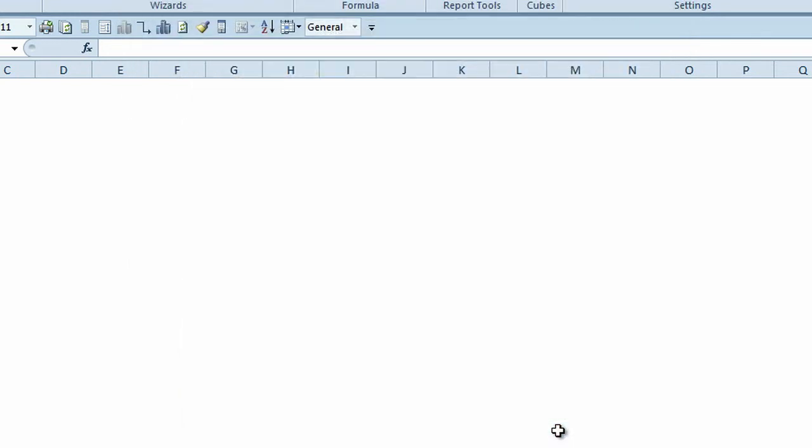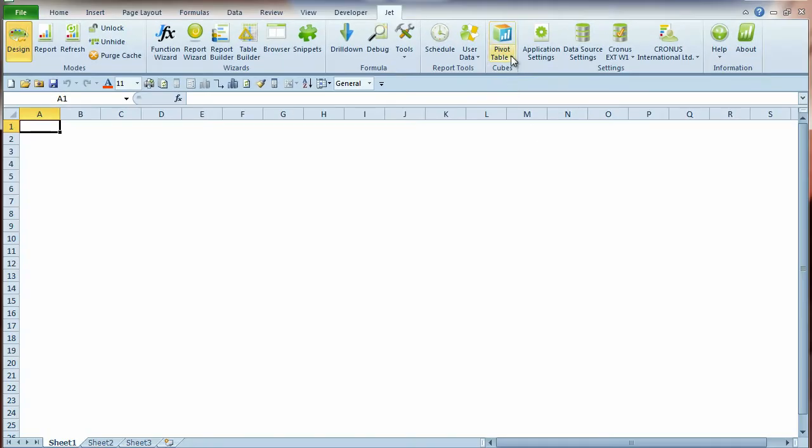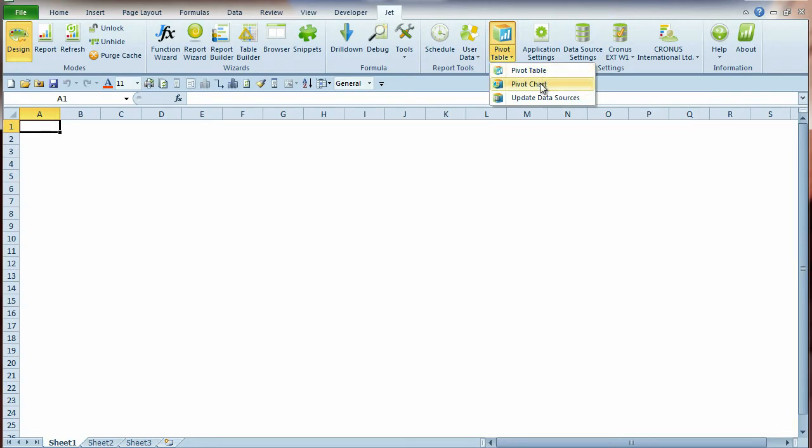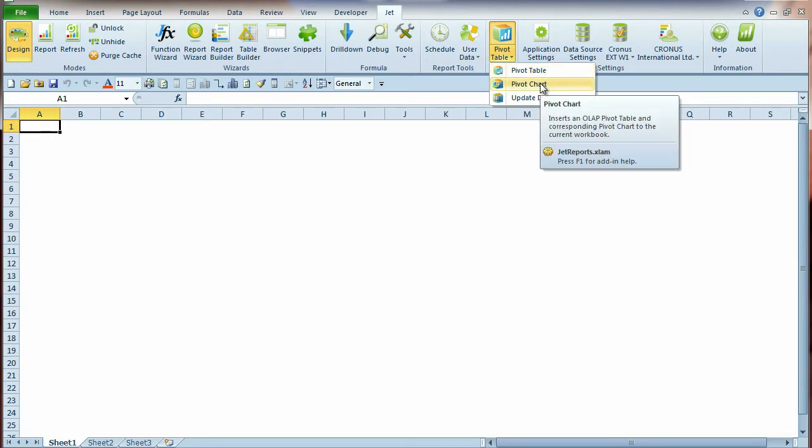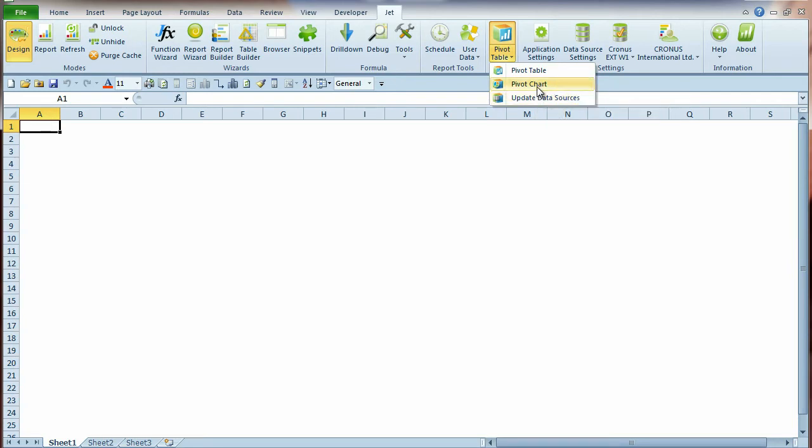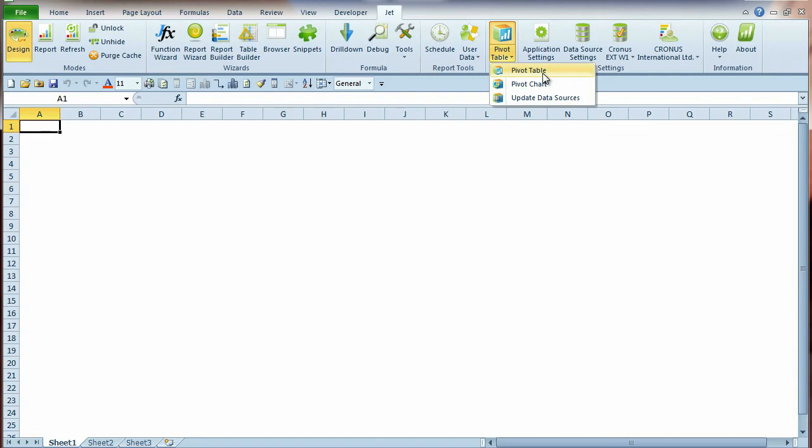The Cube Pivot Table button is now colored and ready to use. The Cube Pivot Table button includes three functions which allow you to create a pivot table, create a pivot chart, or update your data source of existing OLAP pivot tables in your report.